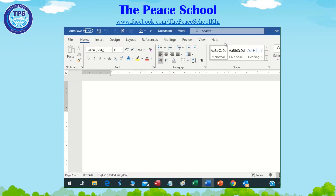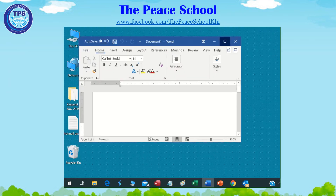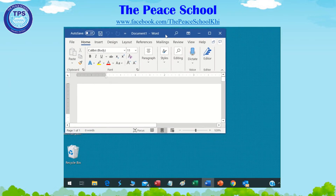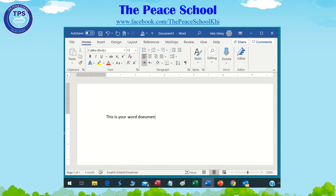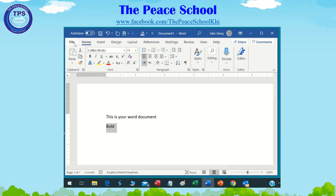This is your Word document. If you want to bold any letter or word, just type the word and then select it. Click on the bold button B, or you can press Ctrl+B.